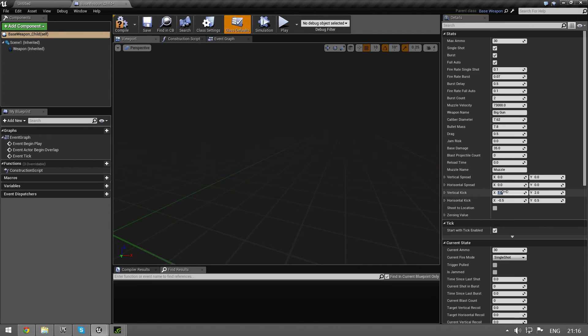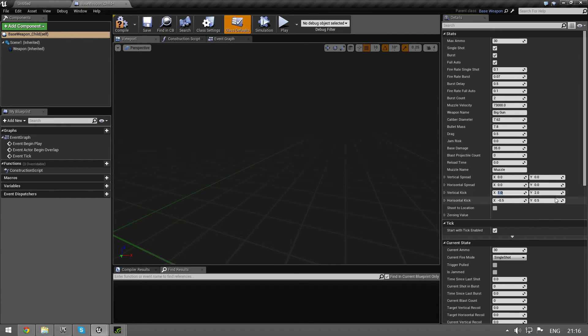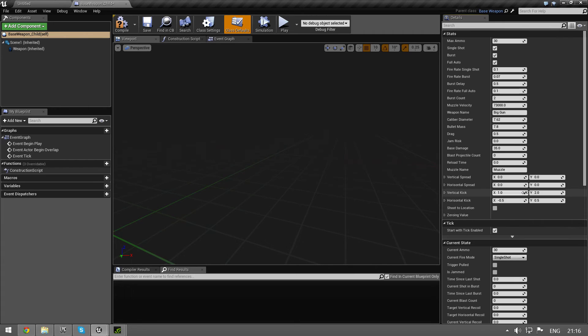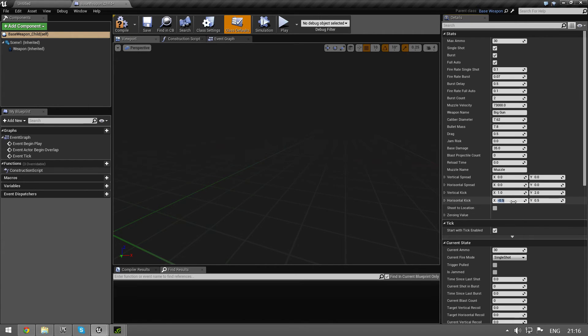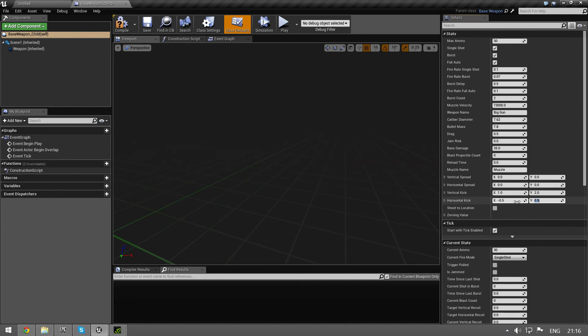Vertical kick - this is recoil. If you're not using animations for your recoil, you can do it like this. You can put in some values here. Values in 0 to 5 works for this. And if you want the weapon to go a little bit to the left maybe or a little bit to the right, you also have some horizontal kick.